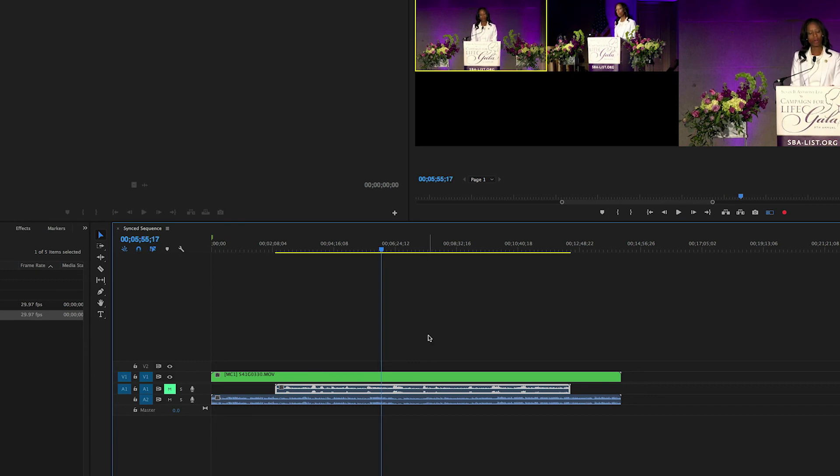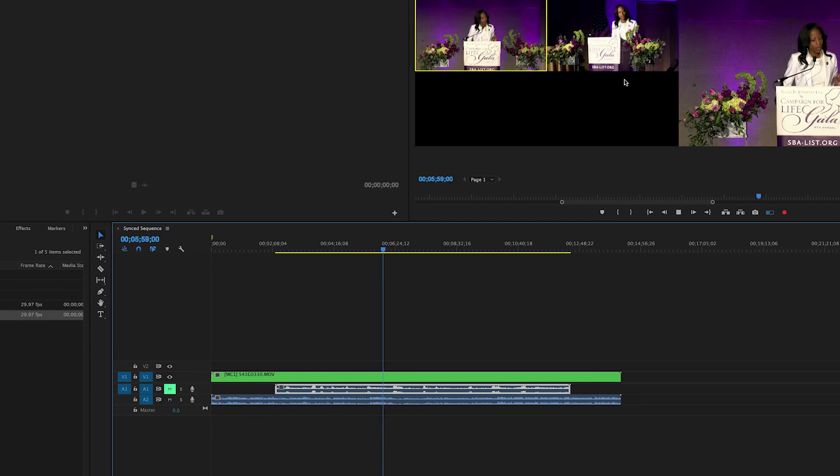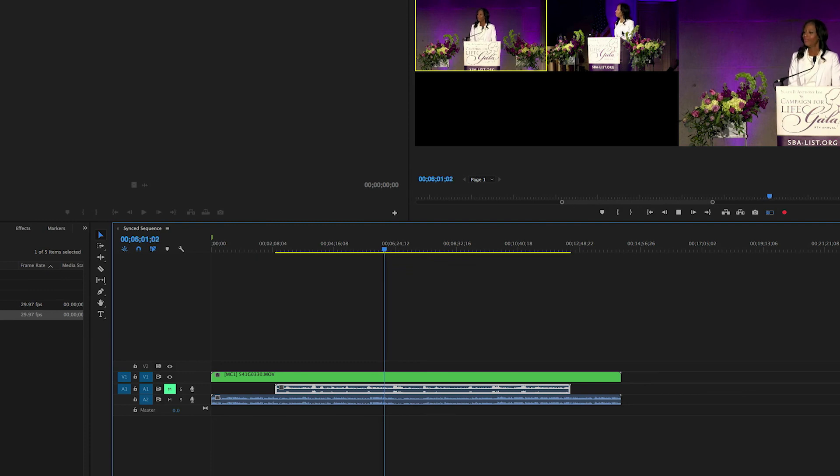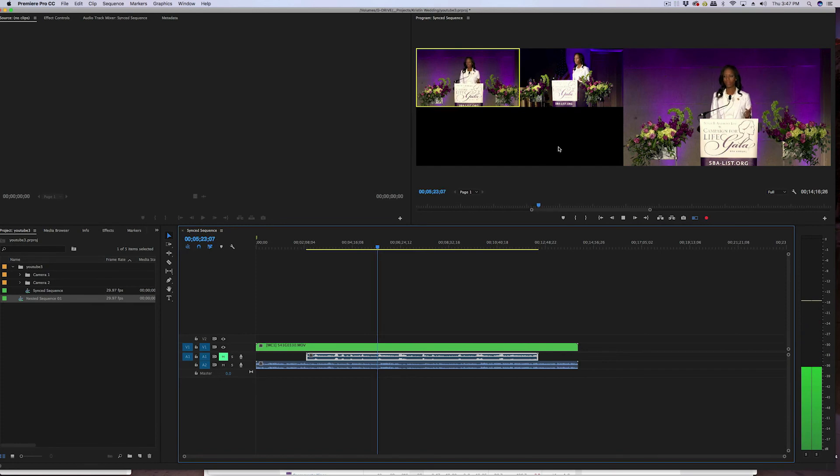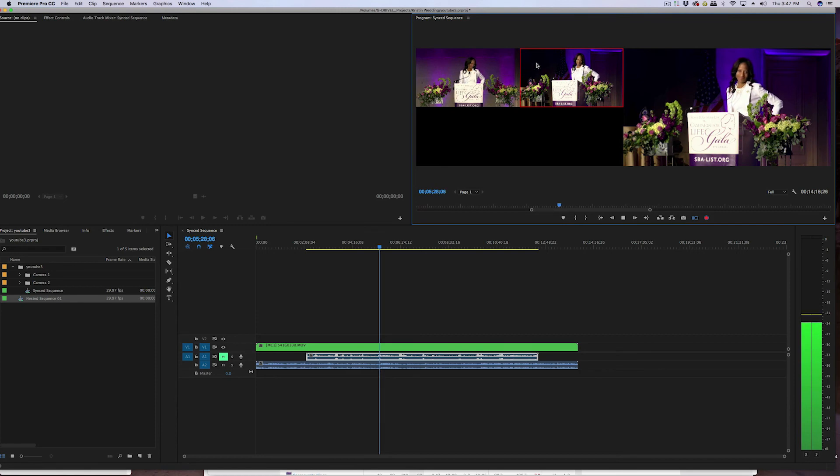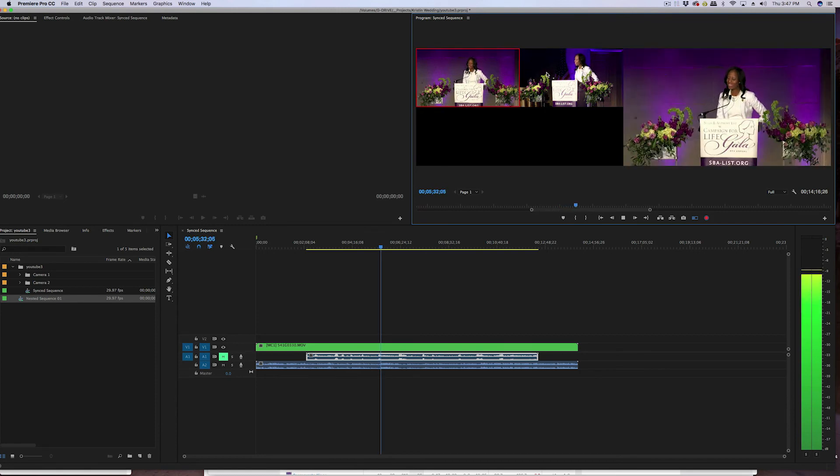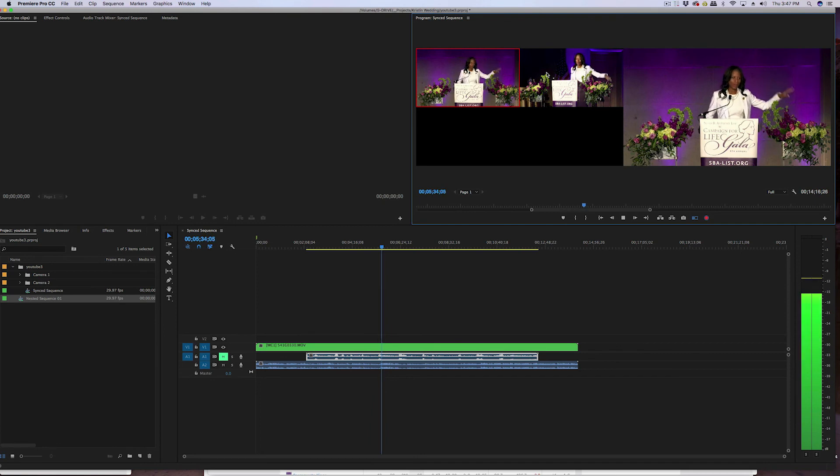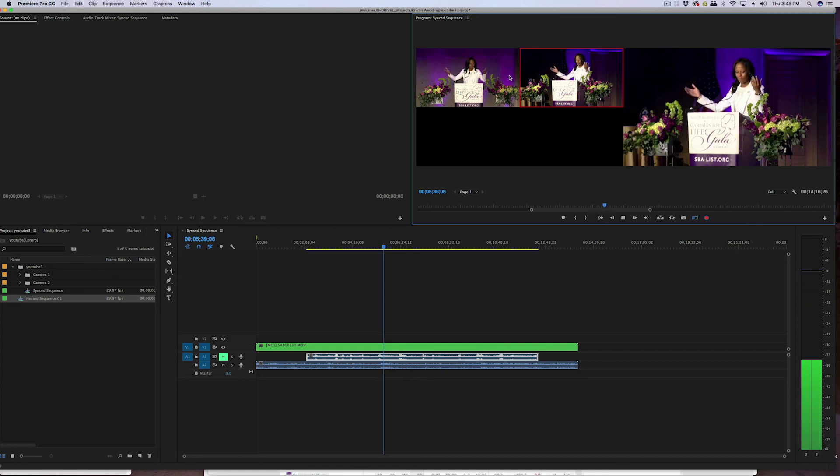So now we can start our editing process. All we have to do is just play it back and then while it's being played, all we have to do is click to the other angle, or any of the other angles that you may have. If you have three, four, or five angles, whichever one you click, it's gonna be the angle that is switched to. See that? It switches to that one. Click back, switches to that one. And you're not seeing it in the timeline because it's playing right now. As soon as you stop it, you'll see all the cuts that you've made.